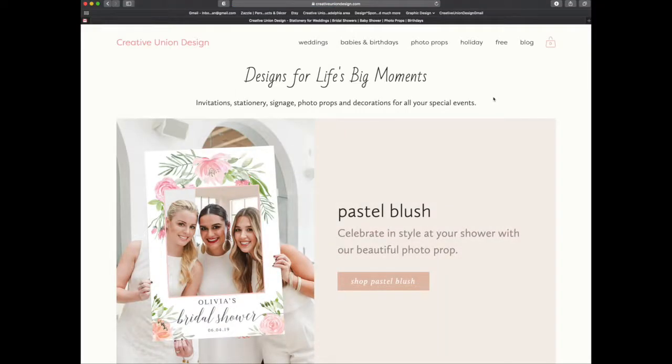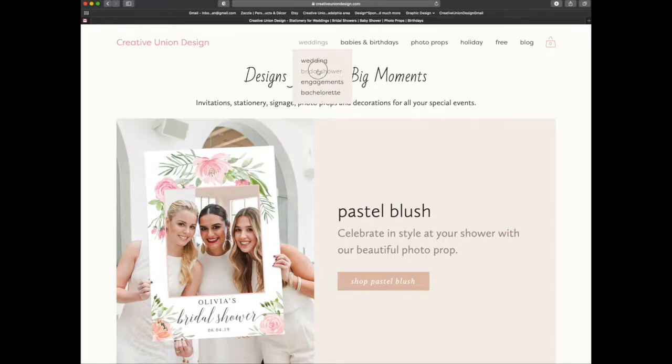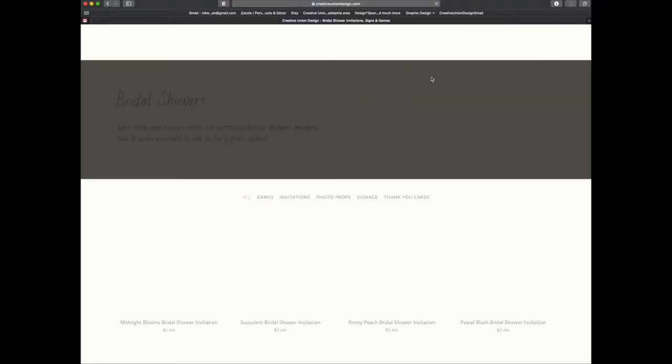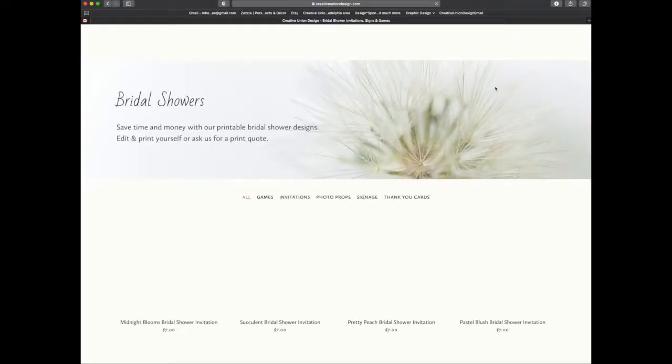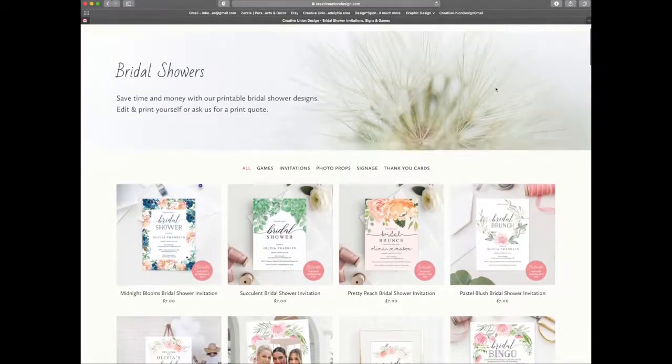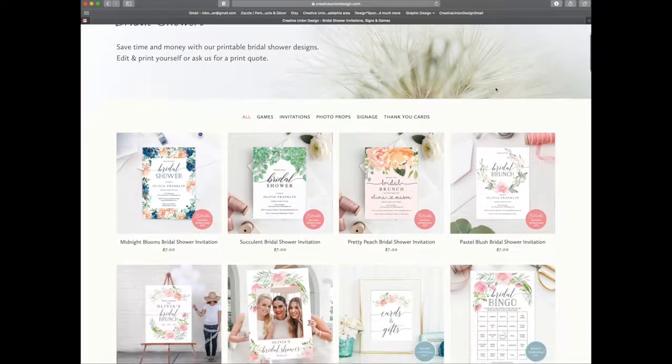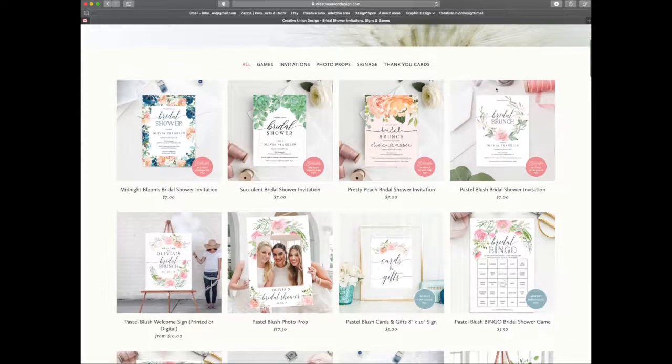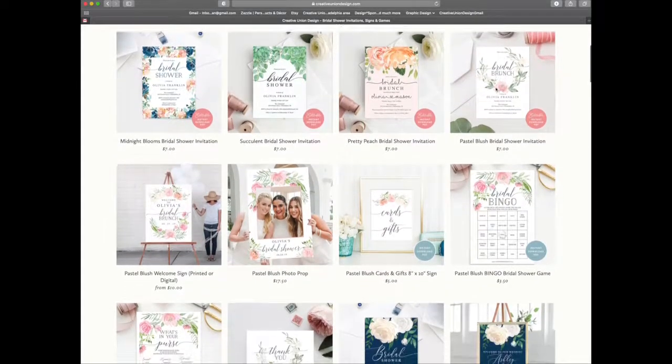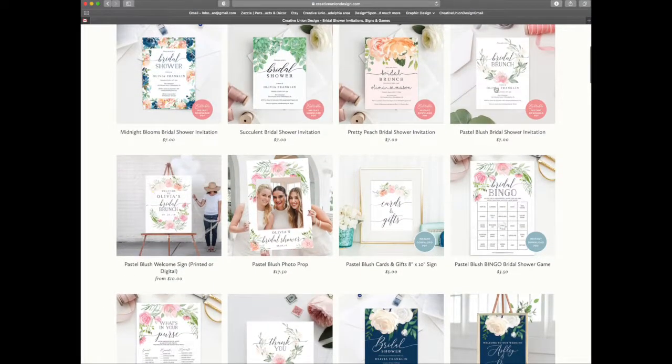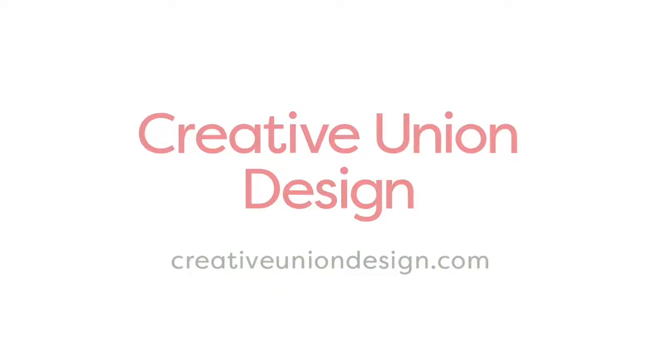To see more of our instant download editable items, go to creativeuniondesign.com or follow us on Instagram at creative union design. Thank you for watching and have fun designing.